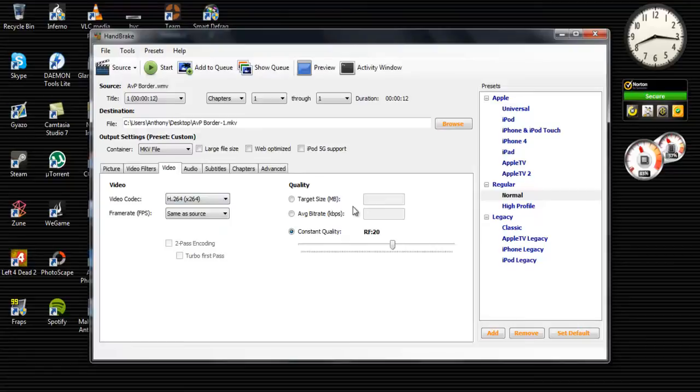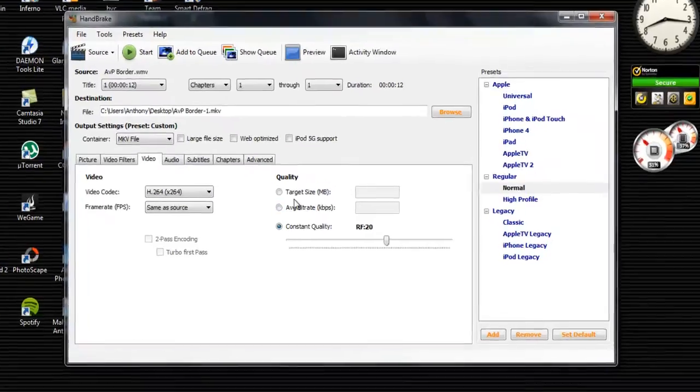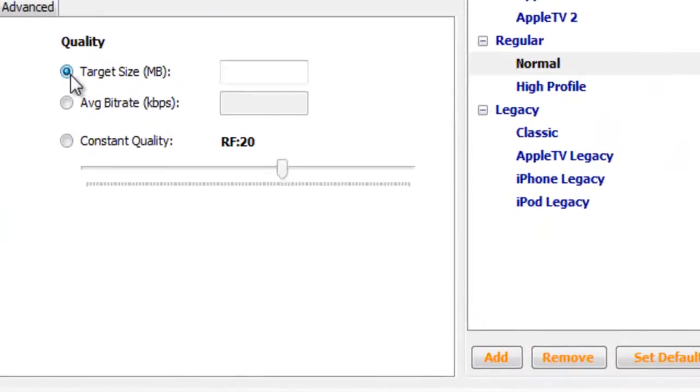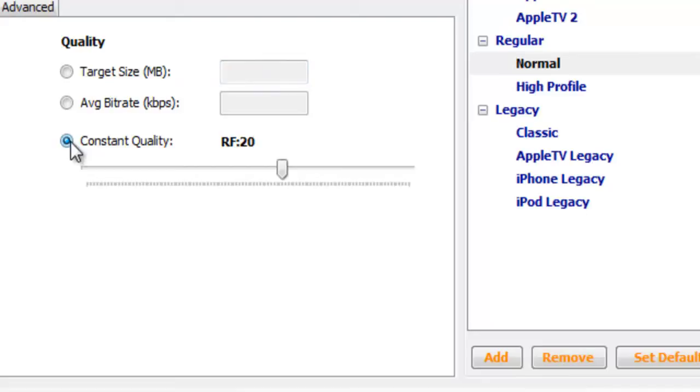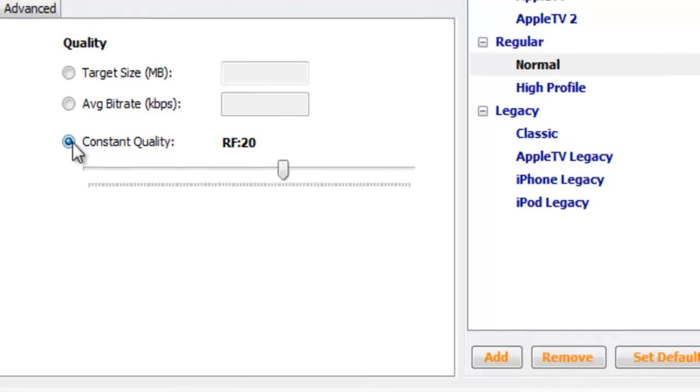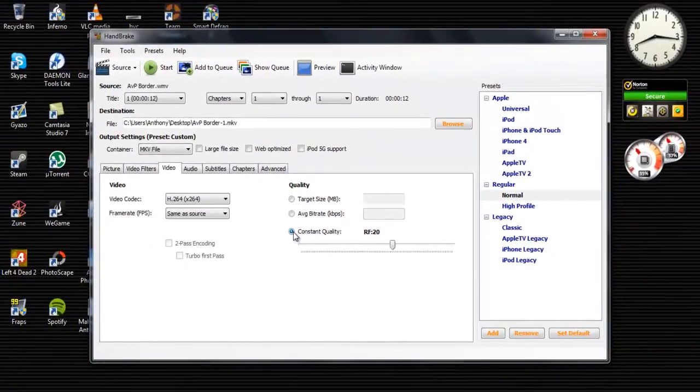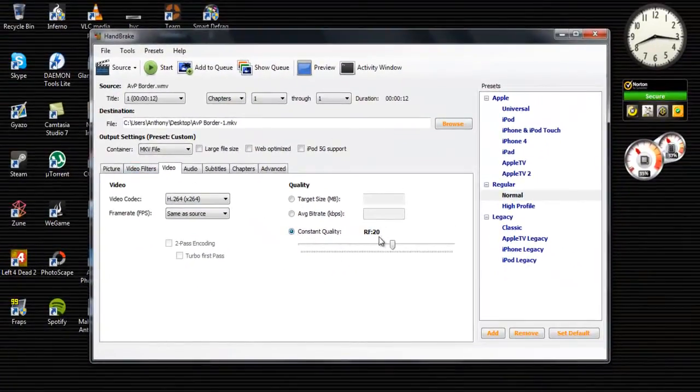And you can also, if you want the file size to be a certain number, you can click it by changing target size. And you want, say, 50 megabytes, and then it'll go to that. I would say just leave it at constant quality so it won't mess up the quality. Because if you do choose what file size you want, it will sort of mess up the video quality. So I would just leave it at constant quality, RF20.